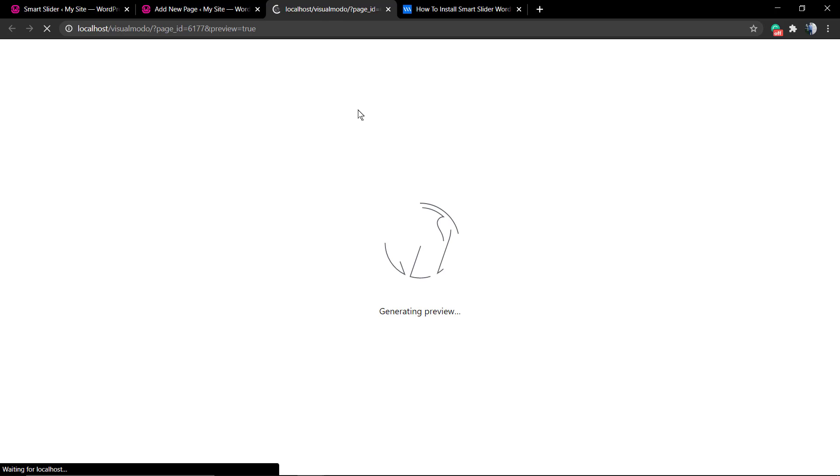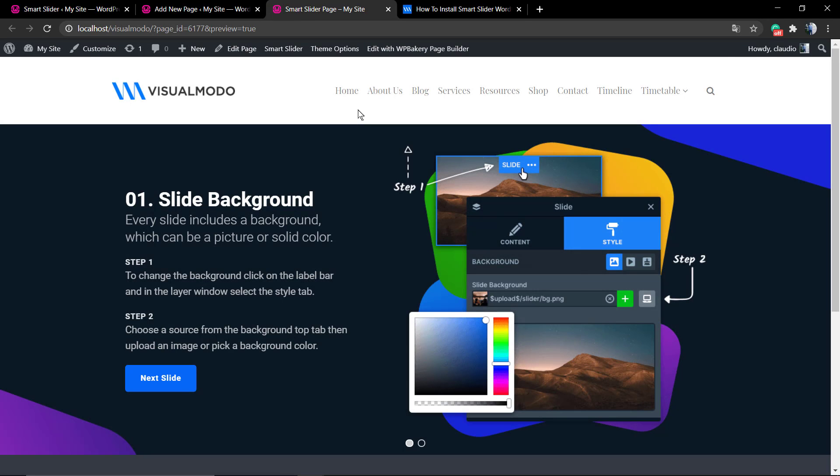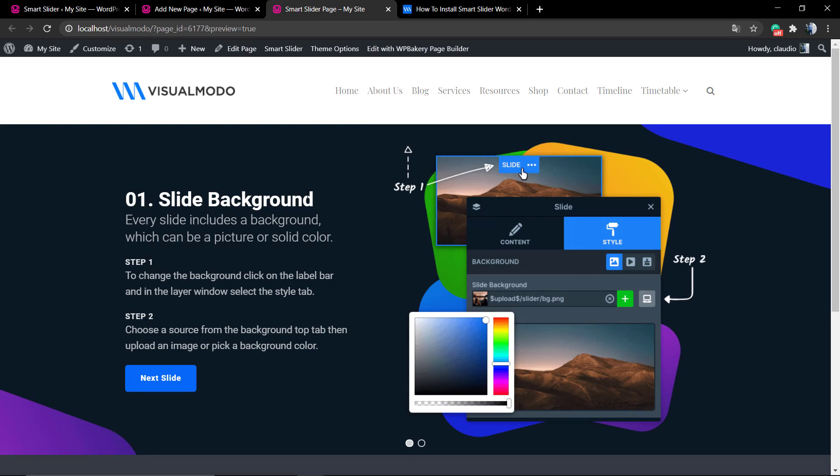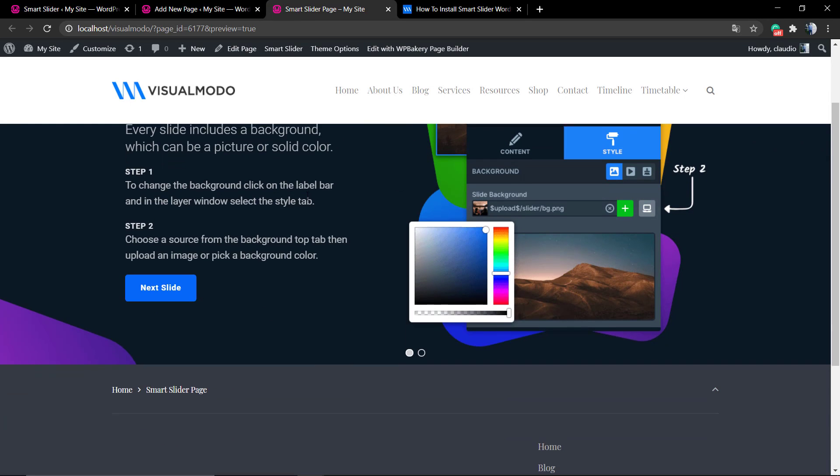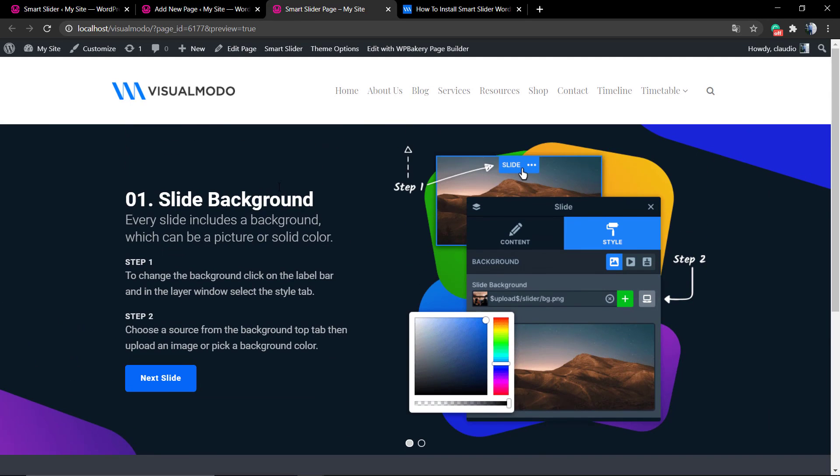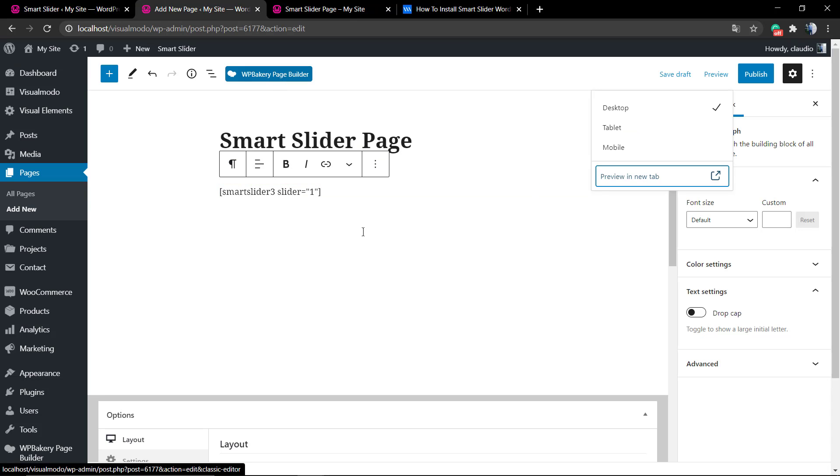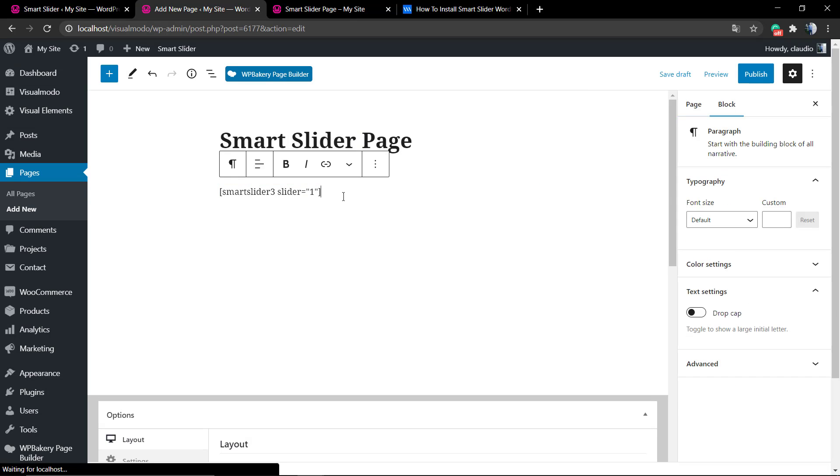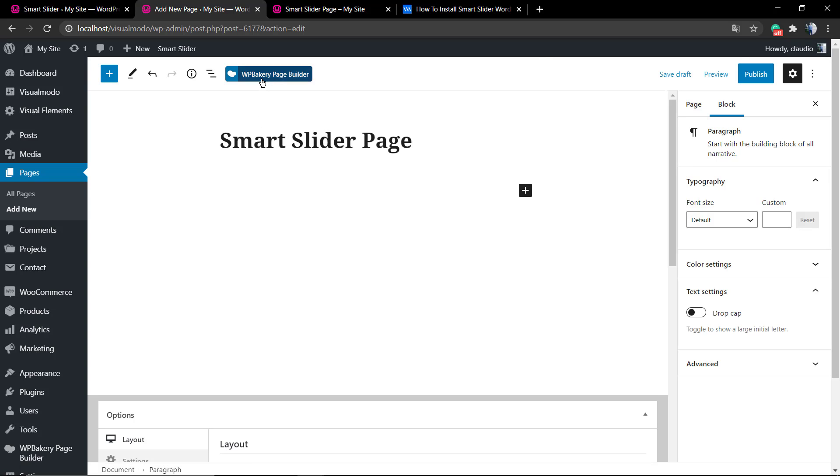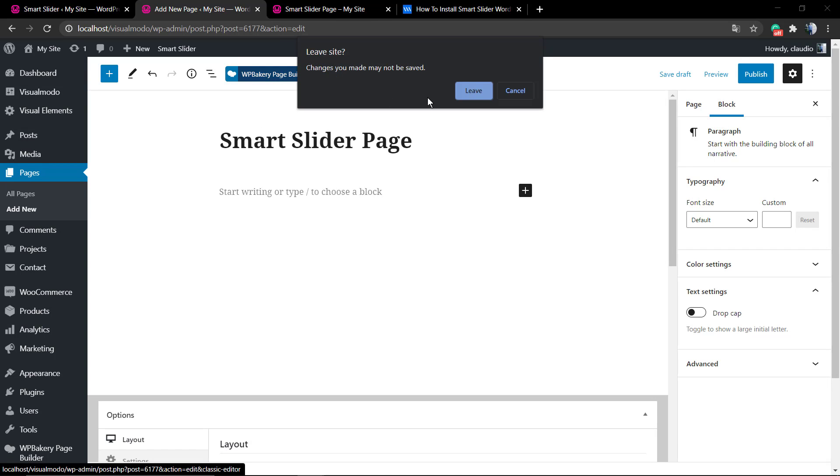If you go to the preview or update or create the page and review it, you can see the slider already on it. Just copy the shortcode and paste it onto the page.